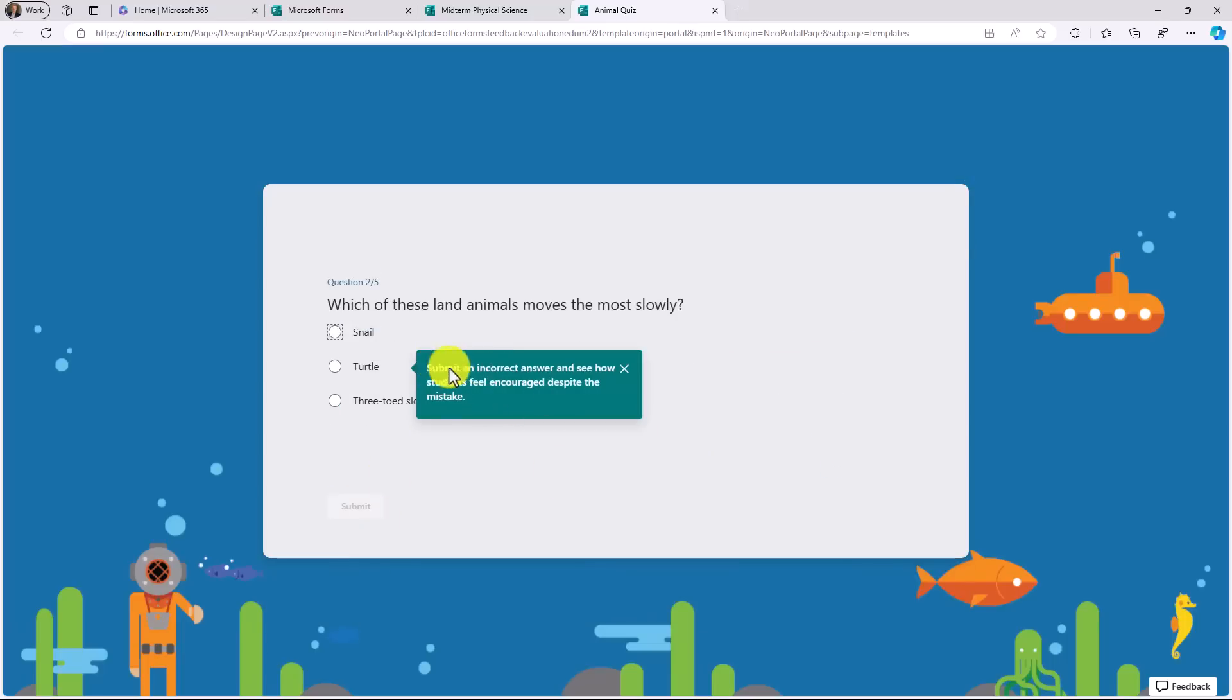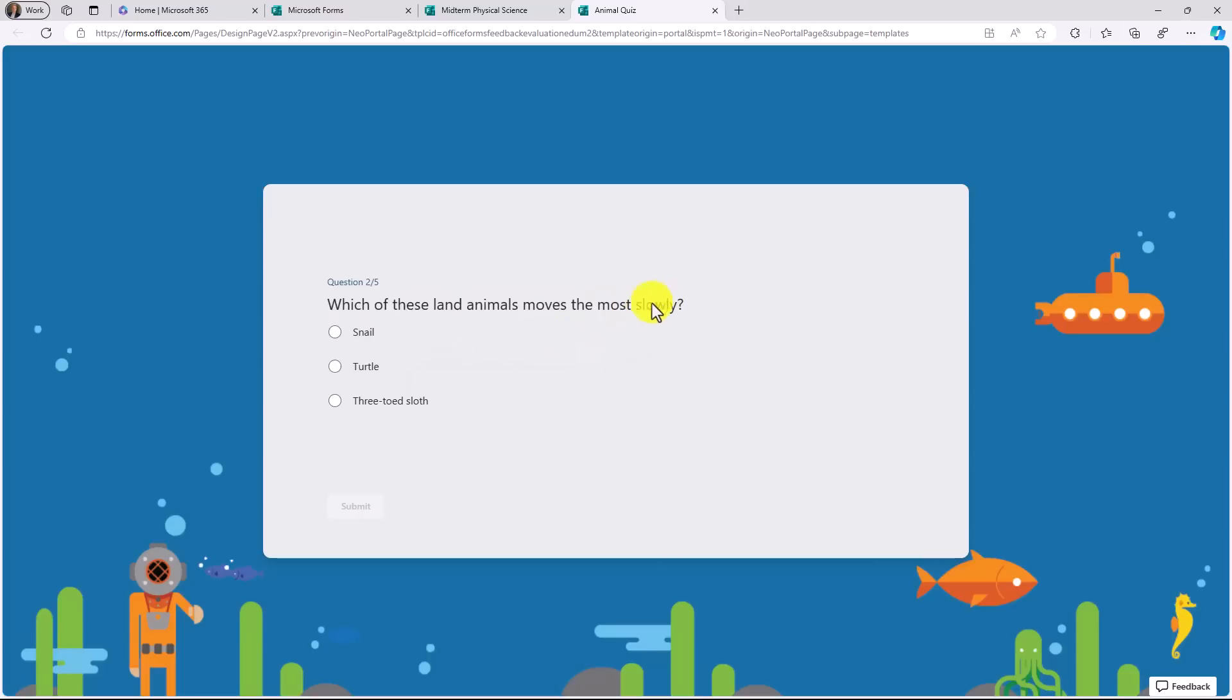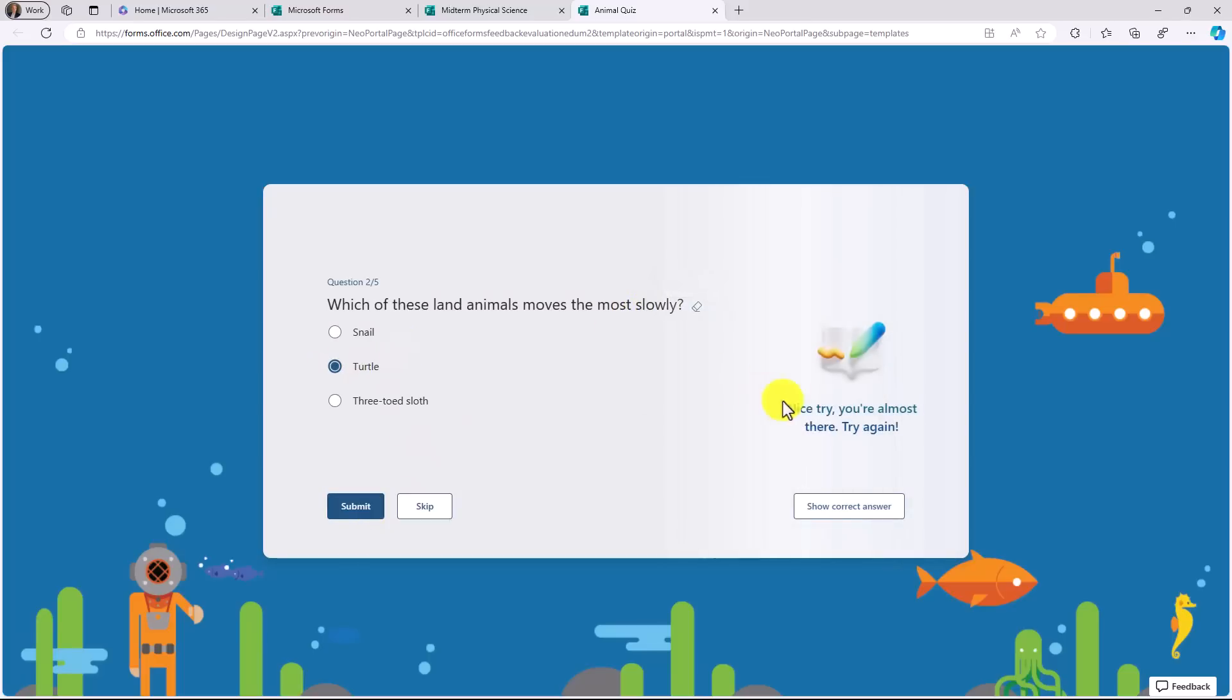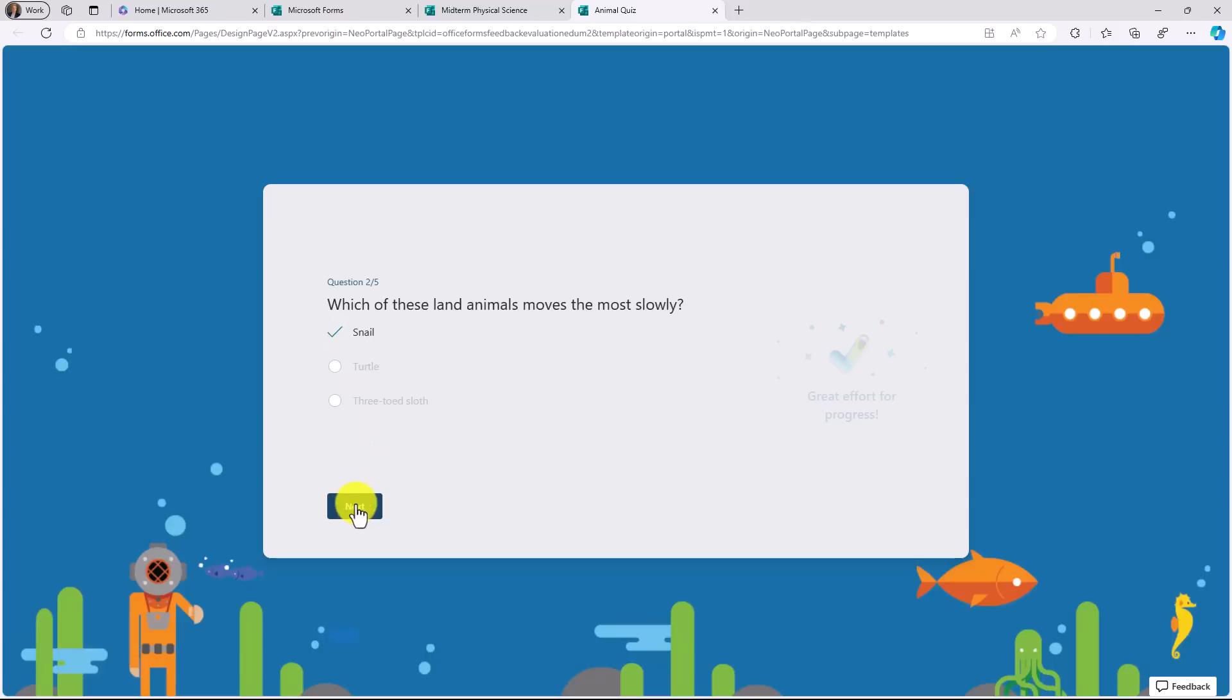Now it says submit an incorrect answer. Which of these land animals moves the most slowly? And turtle might sound good. I'll hit submit. Oh, that one wasn't right. Now I could skip it. I could show the correct answer or I could try it again. So maybe I'll choose snail and choose submit. All right, that one was correct. Hit next.